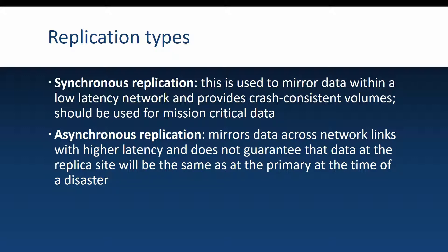But because of the way this works, you should only consider using it for mission critical data as the synchronous replication could possibly slow down your applications since it has to make sure that it writes data on both sides.